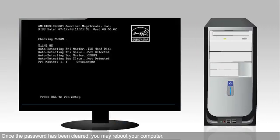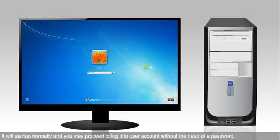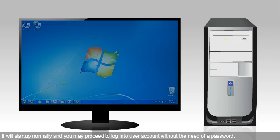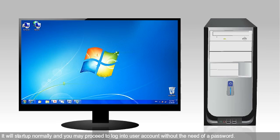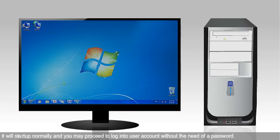Once the password has been cleared, you may reboot your computer. It will start up normally and you may proceed to log into the user account without the need of a password.